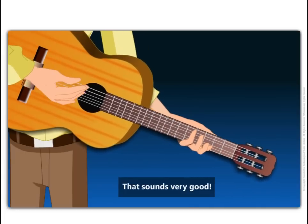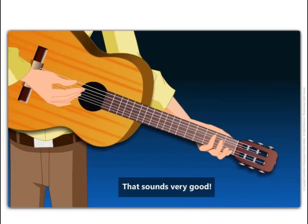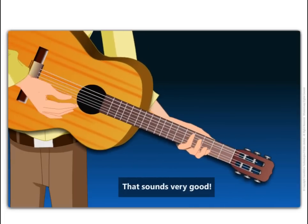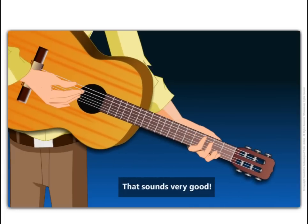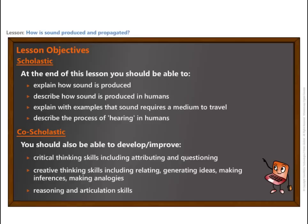That sounds very good. At the end of this lesson, you should be able to explain how sound is produced, describe how sound is produced in humans, explain with examples that sound requires a medium to travel, and describe the process of hearing in humans.